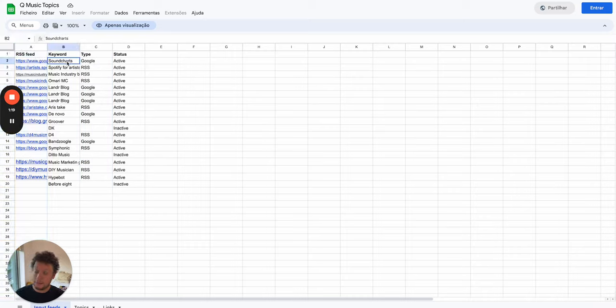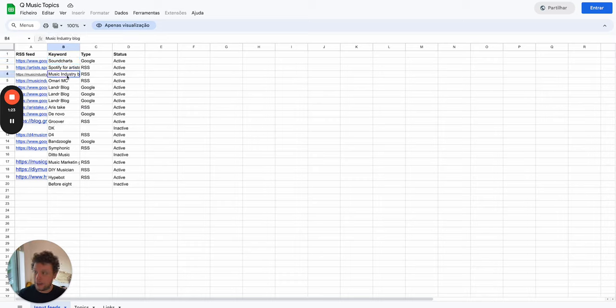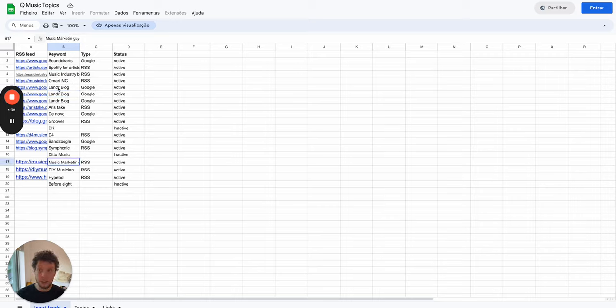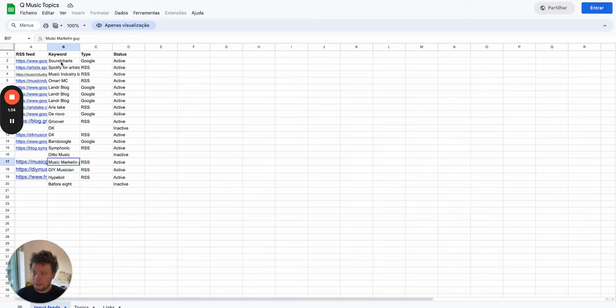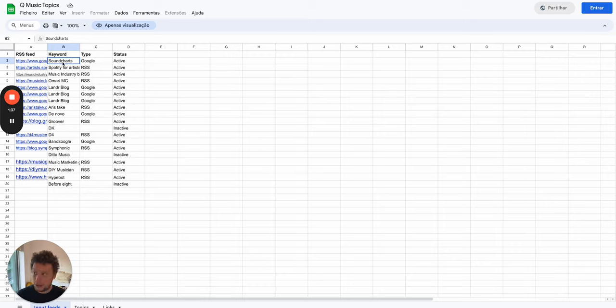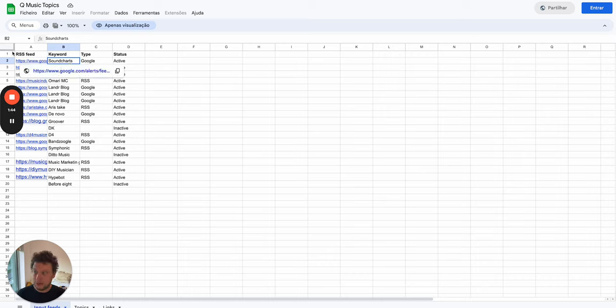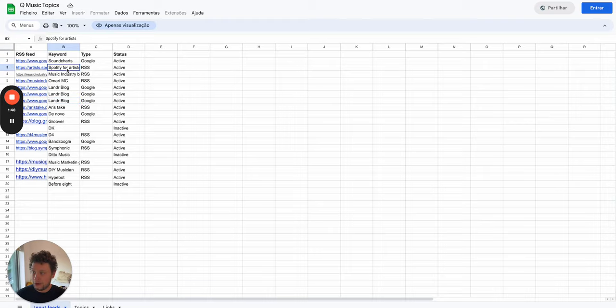We have sound charts, we have blogs from Spotify, music industry stuff, some other blogs and some other sources related specifically to the music industry and you can all change that yourself. Now in order for this to work we take an RSS feed. So if the company for example sound charts we're just going to Google Alerts, we create an alert for things revolving around sound charts and music and music promotion and then we pop that RSS feed in the RSS feed column.